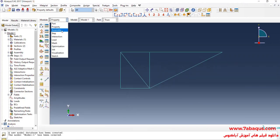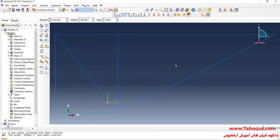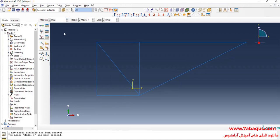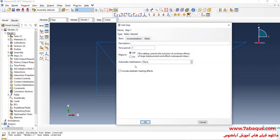In the next step, I will enter the assembly module. Click on create instance and OK. I will enter the step module. Click on create a step. Here, select static general and continue. Since this problem is linear by nature, I will select the off option. Time period is equal to one second. Time will have no effect on the results in this problem, so any time period you consider would be absolutely right. OK.